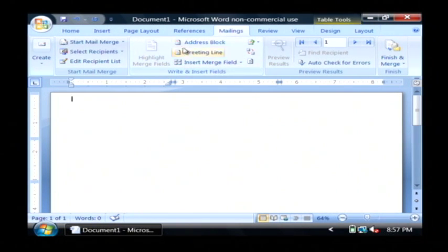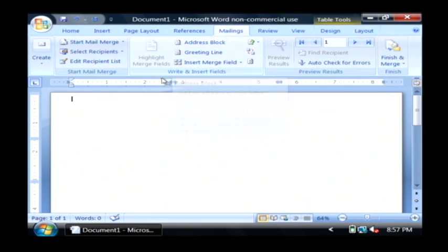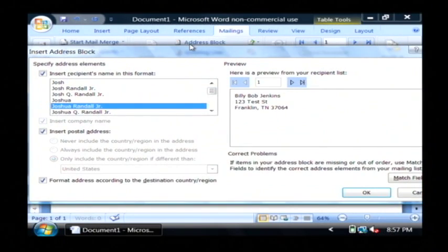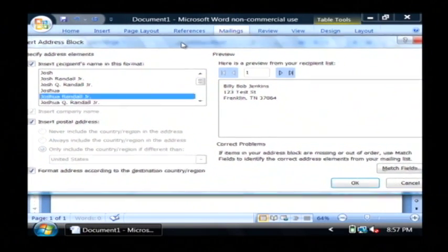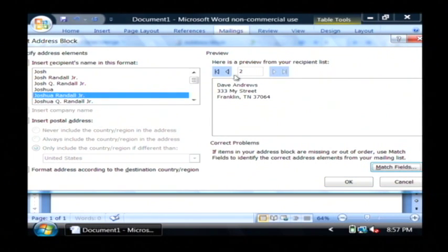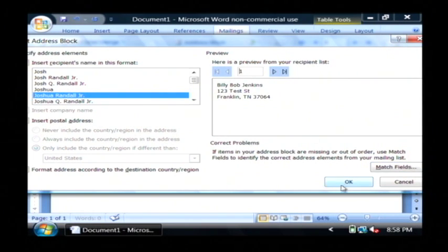Now I'm going to insert an address block by clicking here write and insert fields, address block. Now it gives you a preview of what that address is going to look like formatted. There's only two records, so click okay.